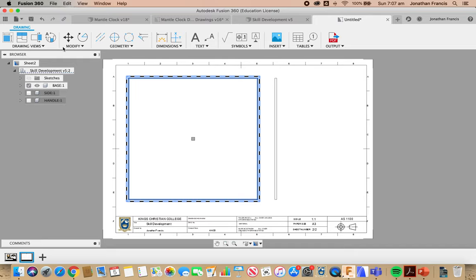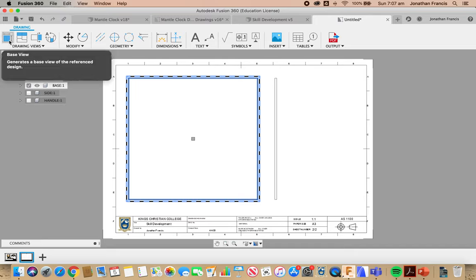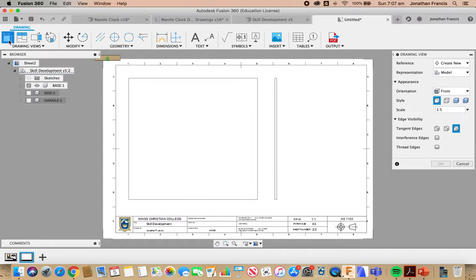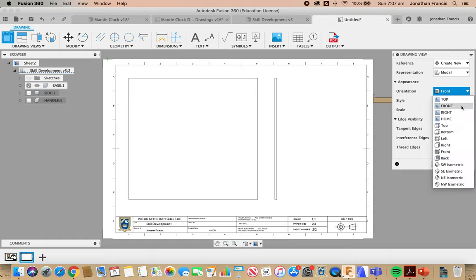And the last thing I'm going to do on this page in terms of adding drawings, is to add another Base Drawing, but I'm going to do it from,